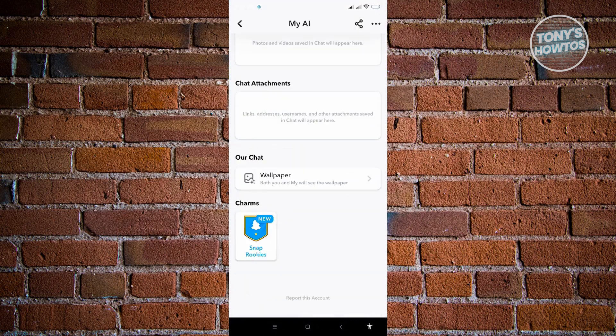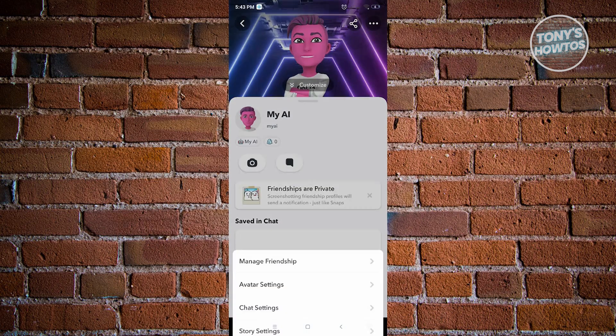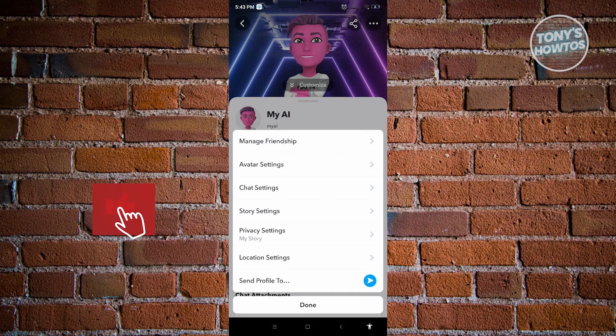You could also update your wallpaper, the same thing that you could do to other users. But when you click on the top right corner, you could actually change a few other settings that you could tweak with.